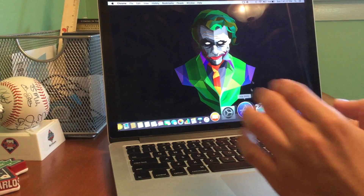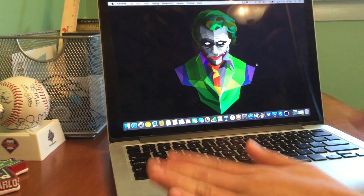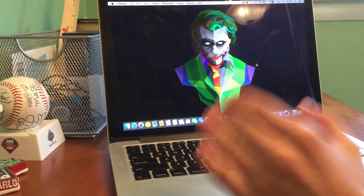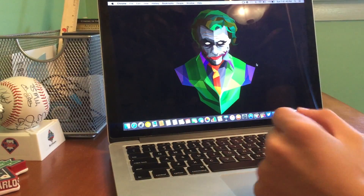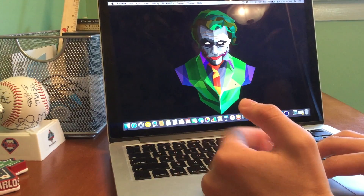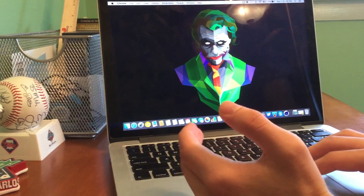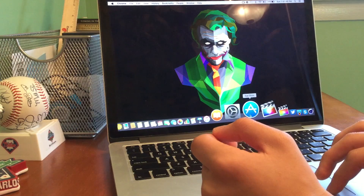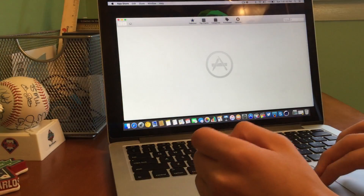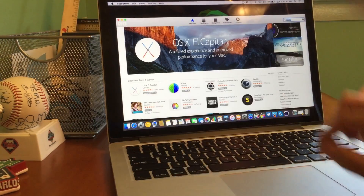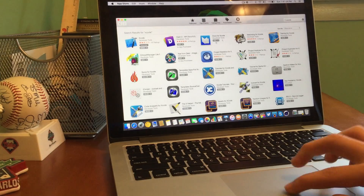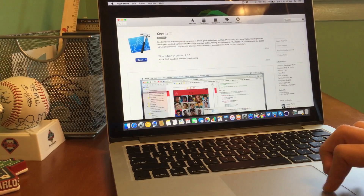So as you guys can see, unfortunately you will need a Mac in order to do this. You will actually need to have access to Xcode — the latest Xcode, Xcode 7 — as well as you need to have an iOS 9 device. Now this could be any iOS 9 device; it doesn't have to be the iPhone 6S. This is just an example because I have the iPhone 6S on iOS 9.